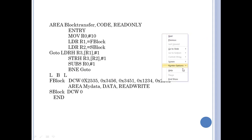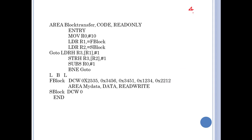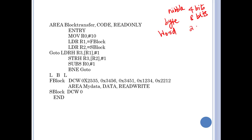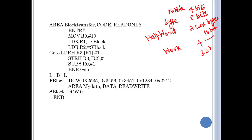A quick clarification on data sizes: a nibble is 4 bits, a byte is 8 bits, a half word is 2 consecutive bytes (16 bits), a word is 4 consecutive bytes (32 bits) — which is what a register can store — and a double word is 8 consecutive bytes (64 bits).